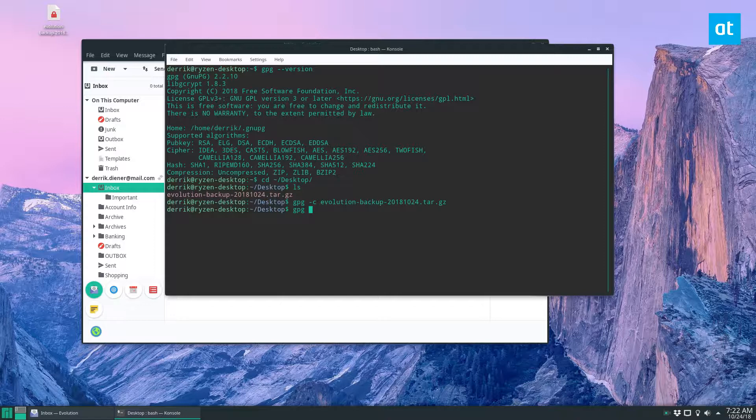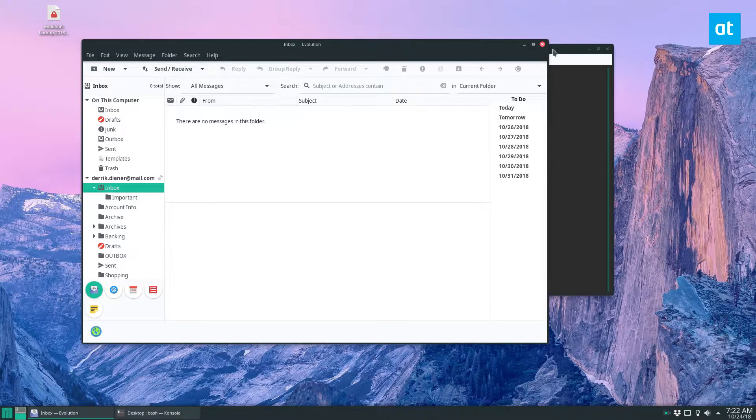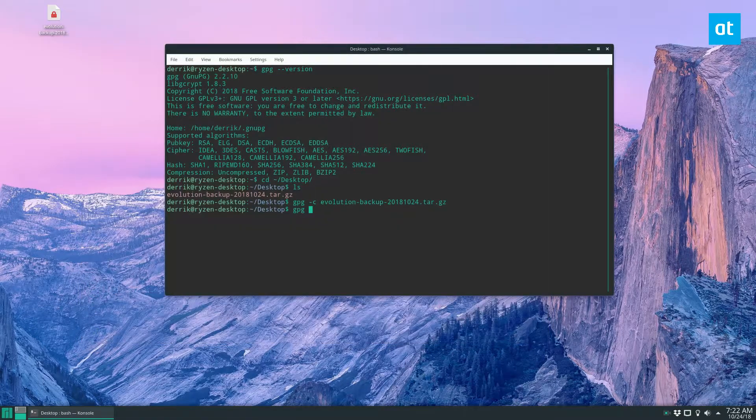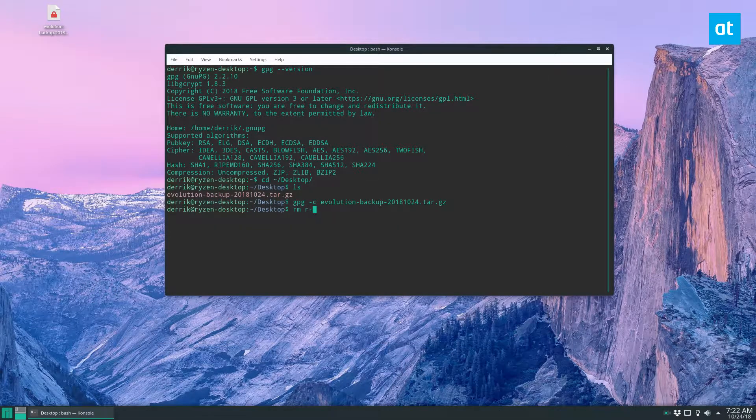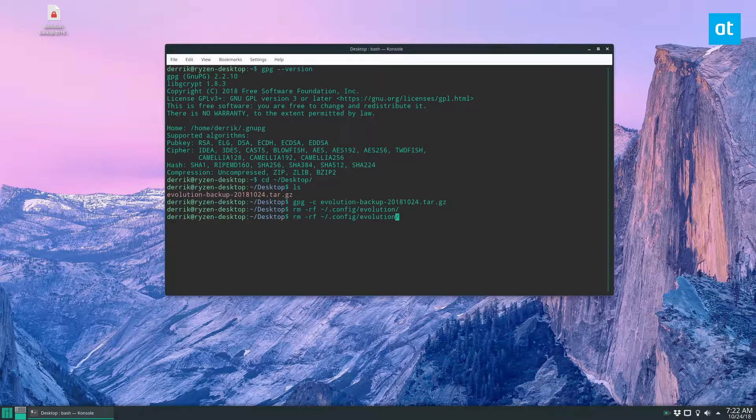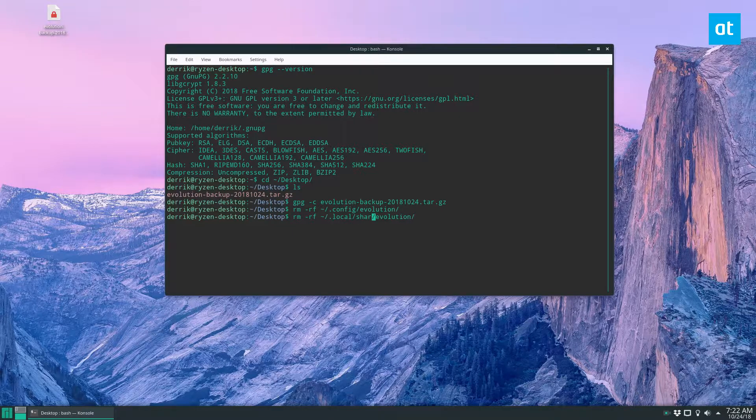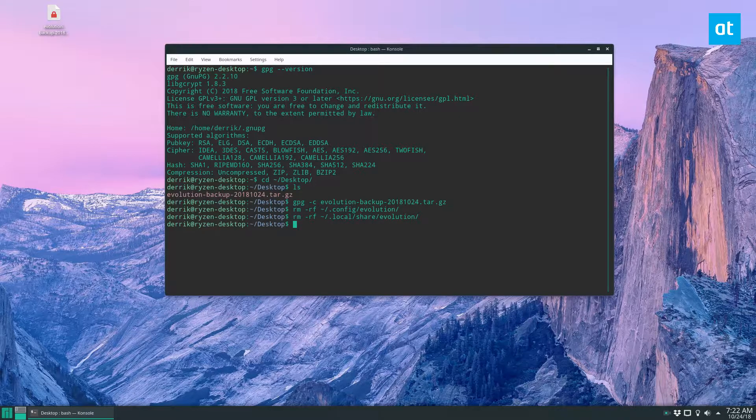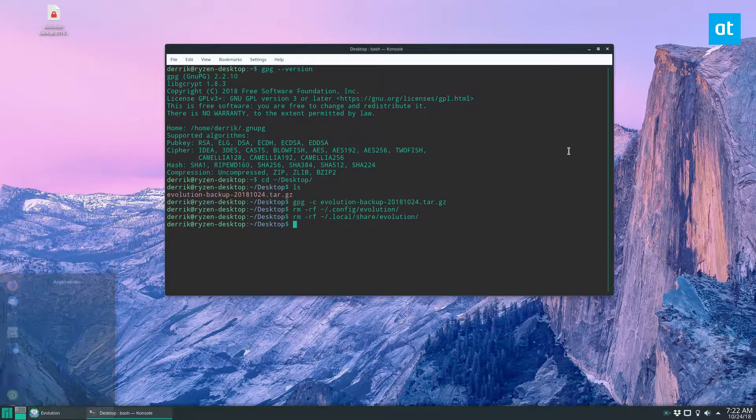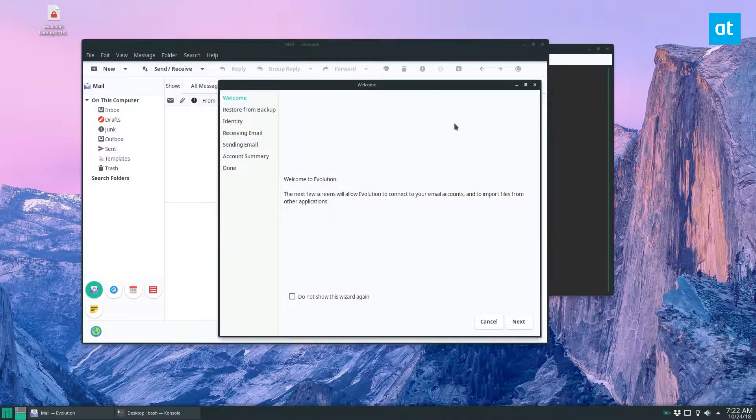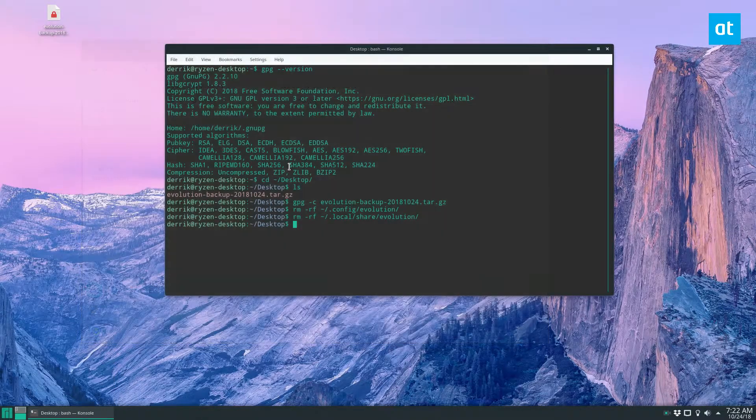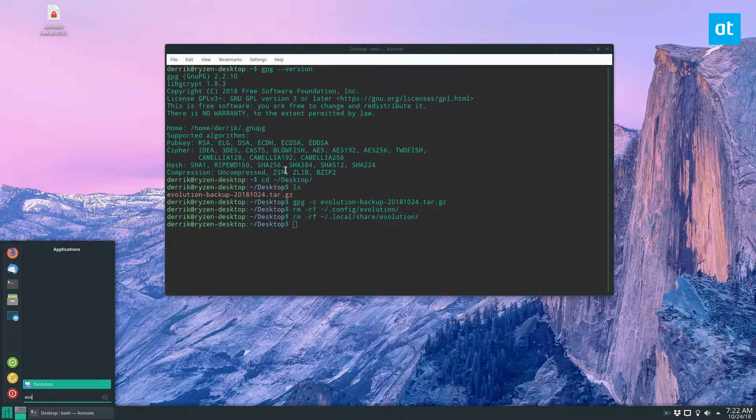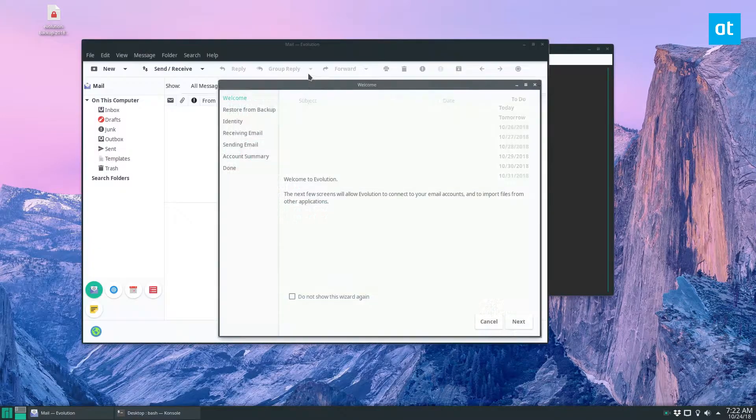Say you're on a new installation so you don't have your evolution settings. So let me close this really quick. So now if I open up evolution, I shouldn't have an account. Okay, so now if we open it up, it'll say do you want to restore your identity.